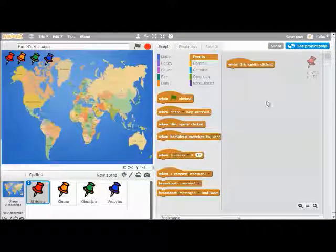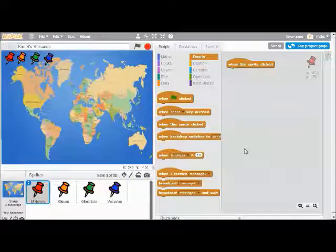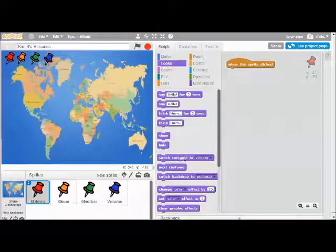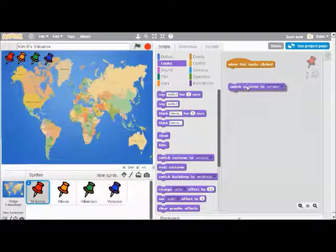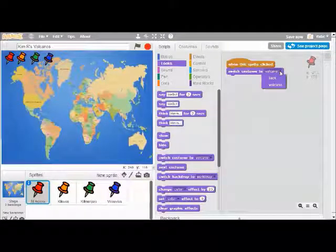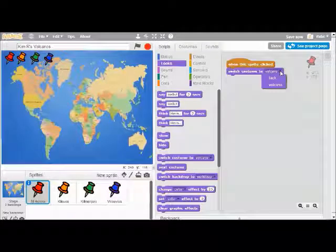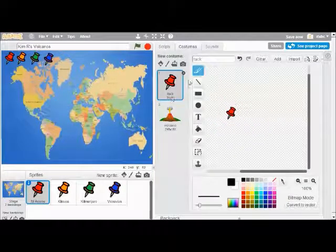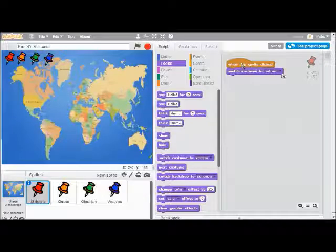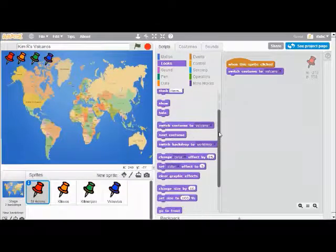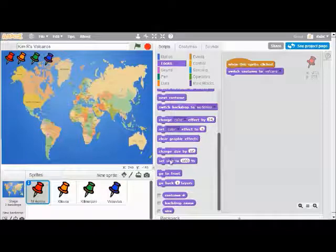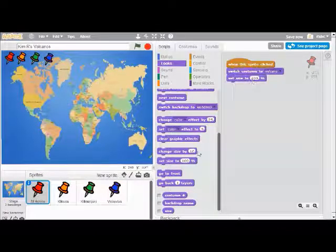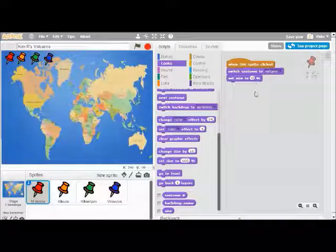The next thing I'm going to do is start adding logic to make my tack switch its costume. I'm going to go to the Looks menu and say 'Switch to costume,' and I'll leave the default choice as volcano, because I have two costumes — a tack and a volcano costume. So when the sprite is clicked, it's going to switch to costume volcano. The next thing, also under the Looks menu, is to set its size to zero, which will make it virtually disappear. It says 100, but I'm going to change that to zero with my keyboard.